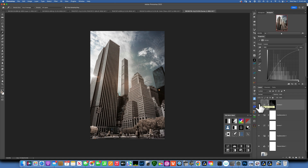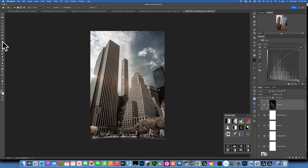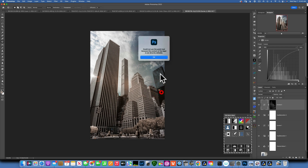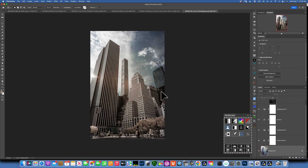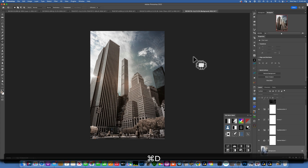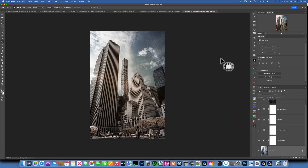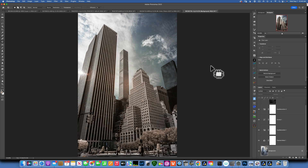I want to add a bigger sunflare — the image already has one but it's not that impressive. I also want to remove this sun reflection from the building because it's distracting. I'll use the Patch tool, make a selection around it — make sure you're on your pixel layer — and drag it over. I'll also get rid of this little corner of the building sticking out. Command D to deselect.